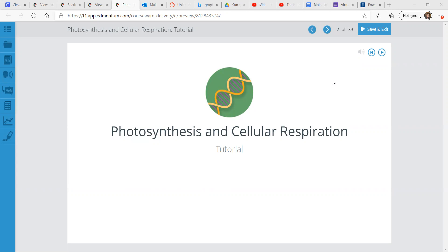This is unit two, and we're moving on to photosynthesis and cellular respiration.